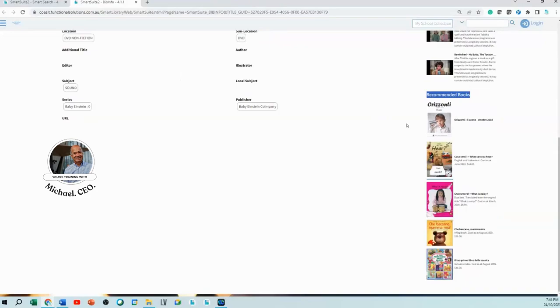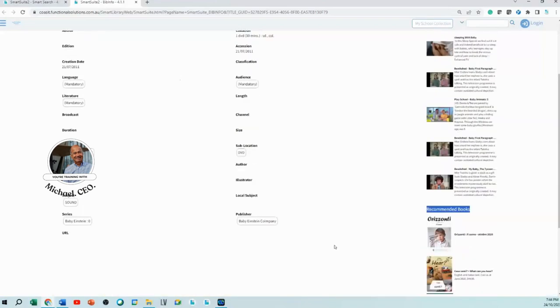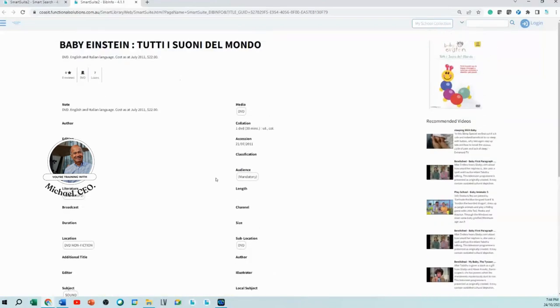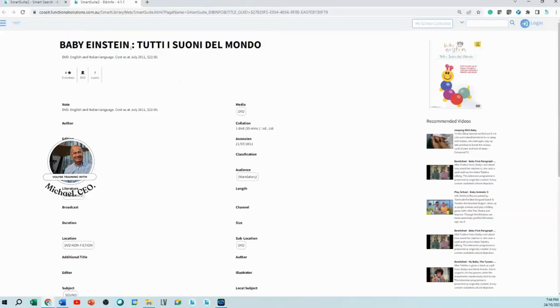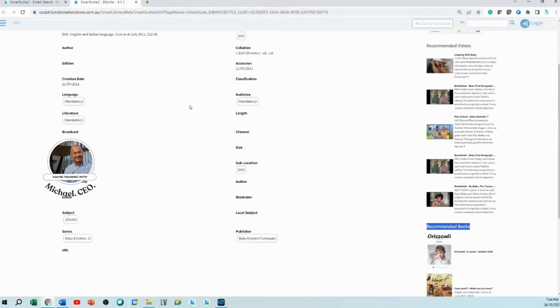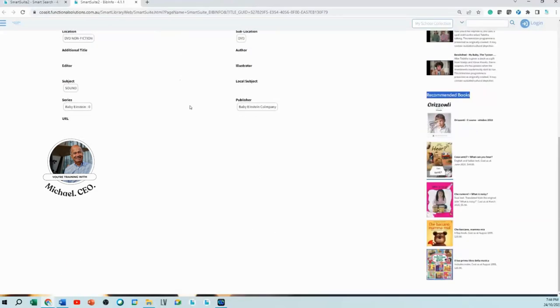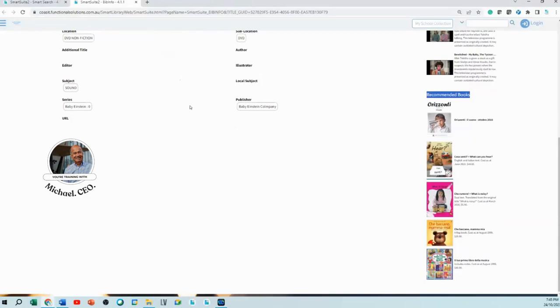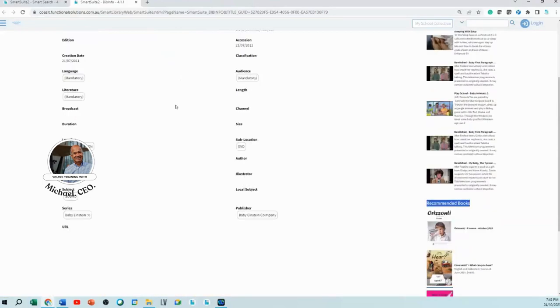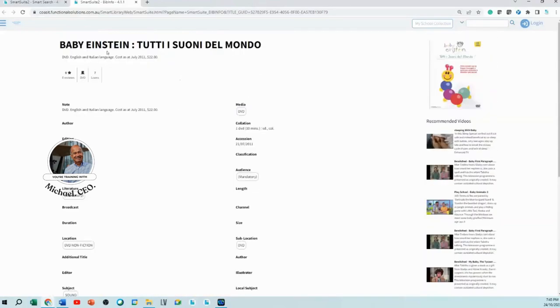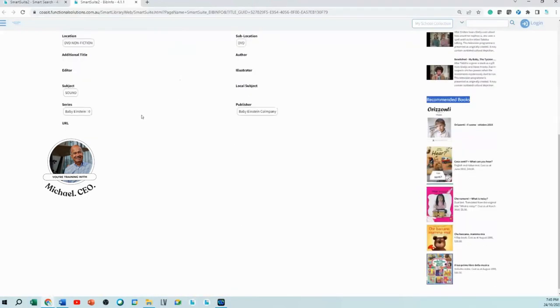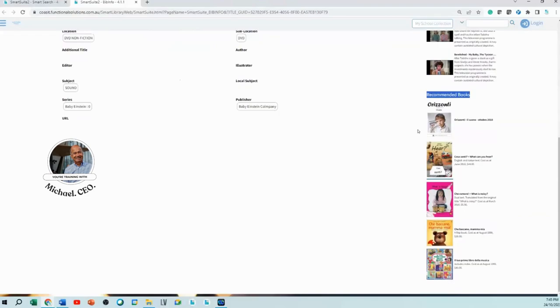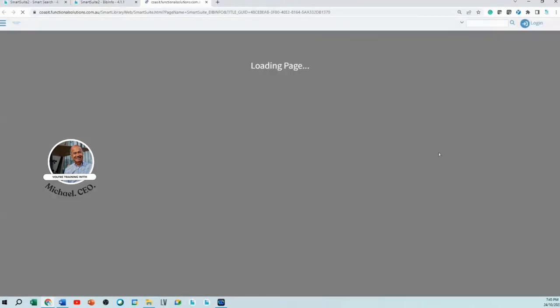If there are other users and they've clicked on Baby Einstein, it's going to say the people that clicked on Baby Einstein also clicked on these other books. How cool is that?